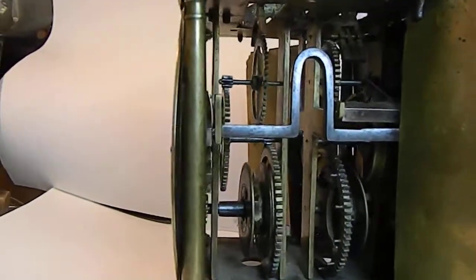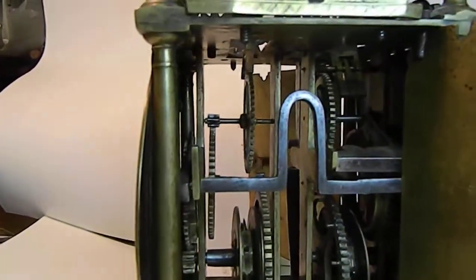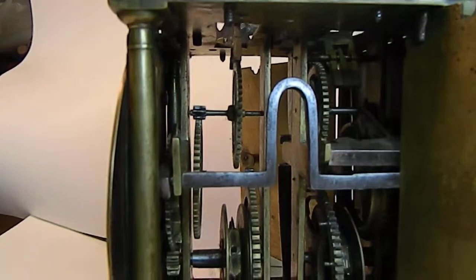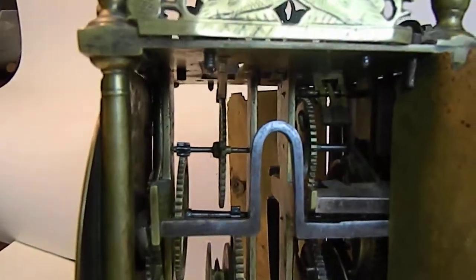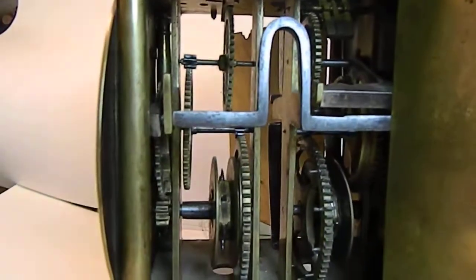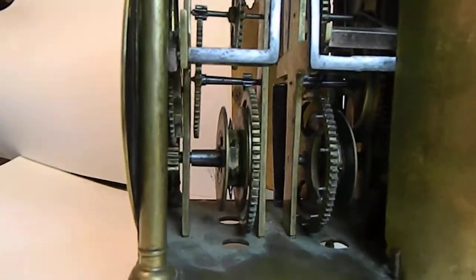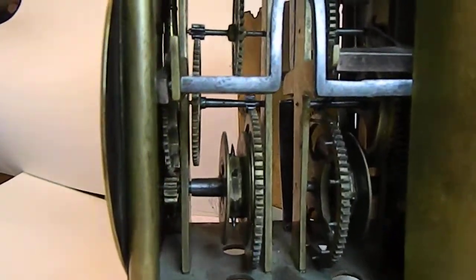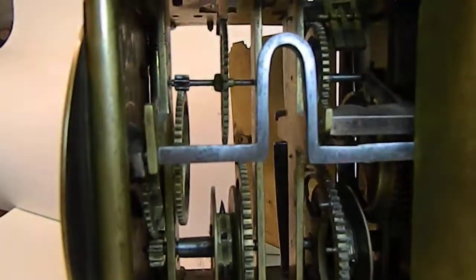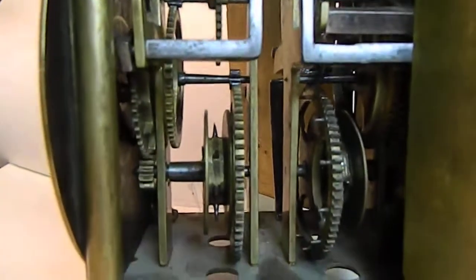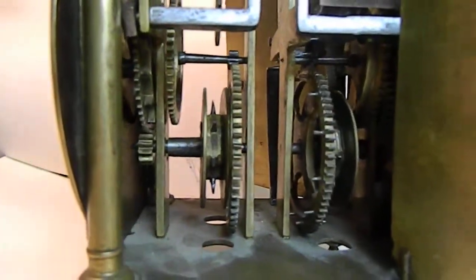The wheel work, obviously except for the escape wheel, is all original, and as one would expect, there are nice tapered arbors.